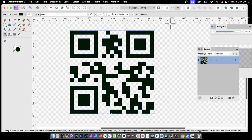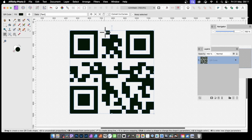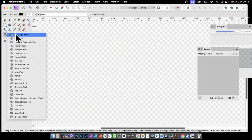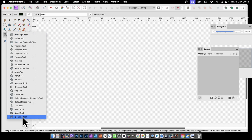Affinity Photo version 2.5 has a new feature: QR codes. This is also available in Designer as well as Publisher. So what can you do with it? You can create QR codes in a variety of different ways. The key thing is where is the QR code tool? You can find it under the rectangle tool — just go down to the bottom and select the QR code tool.